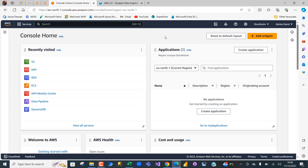Hello everyone, and compliments of the season. In this video I'm going to show you how to read a lakehouse parquet file into Amazon S3 web service using the Fabric notebook. This is going to be a comprehensive end-to-end project — I'll walk you through what Amazon S3 is, how to create a bucket, create an access key and secret key, read data from Fabric notebook into S3, and query the data in the S3 query window.